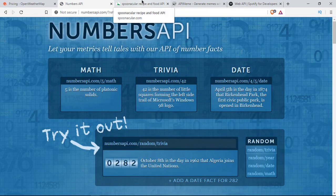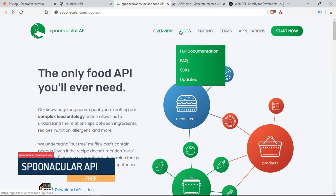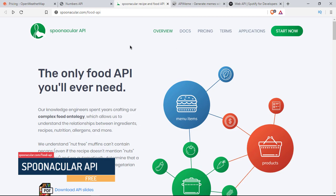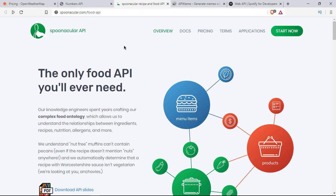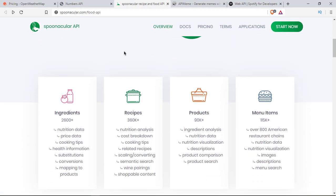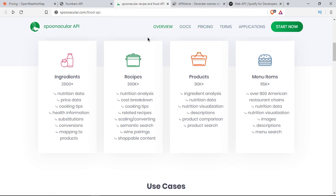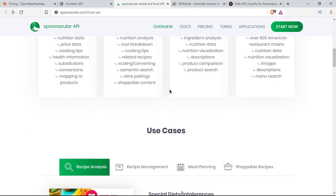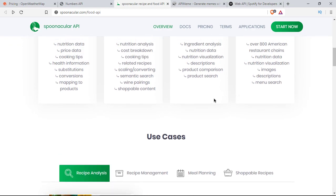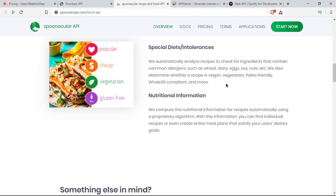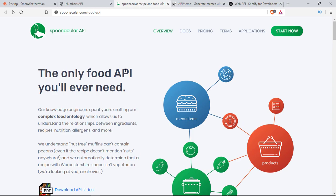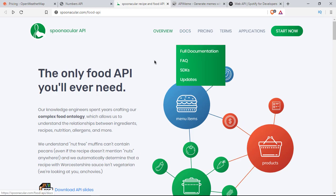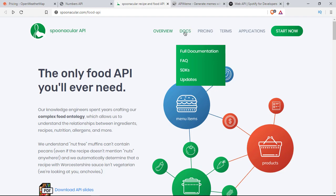The third one is really good. This is called Spoonacular API. This is a food API which has tons of data. You can fetch ingredients, recipes, products, menu items, and how you make food. This is really good and the pricing is pretty fair. It's free obviously, but you can pay extra dollars to get a premium version. If you're just doing tutorials or learning, this is a very good option. They have full documentation.